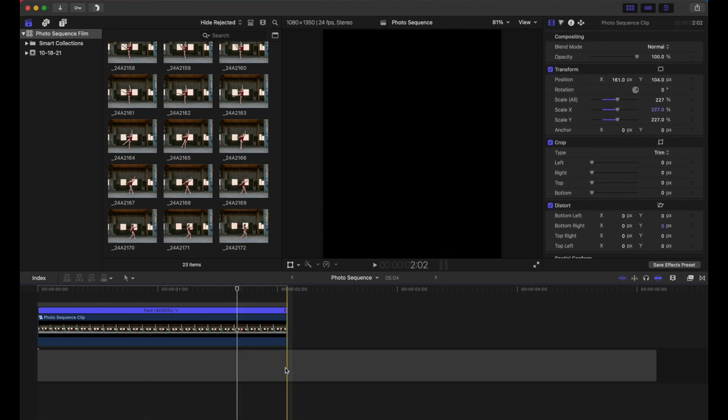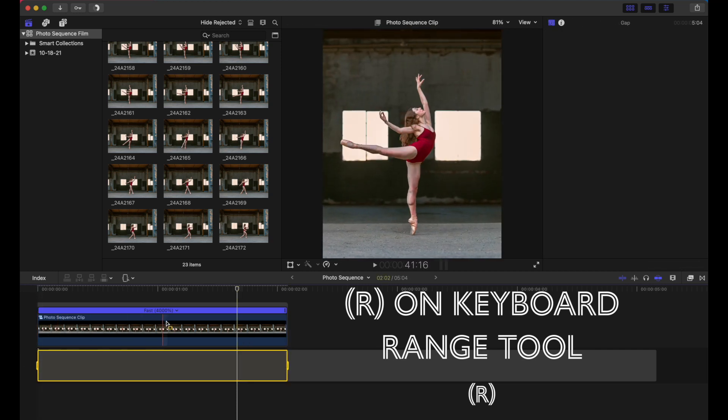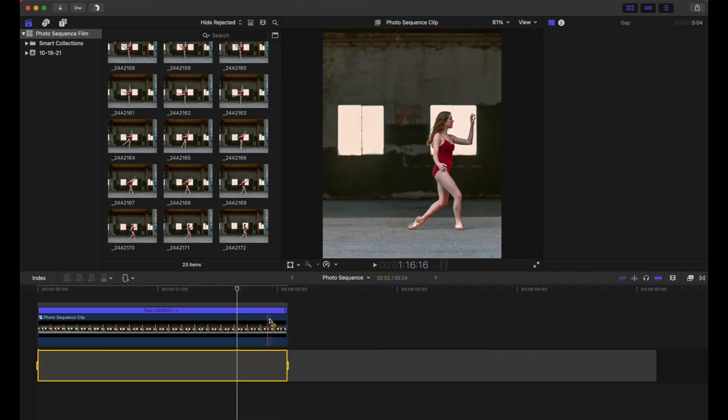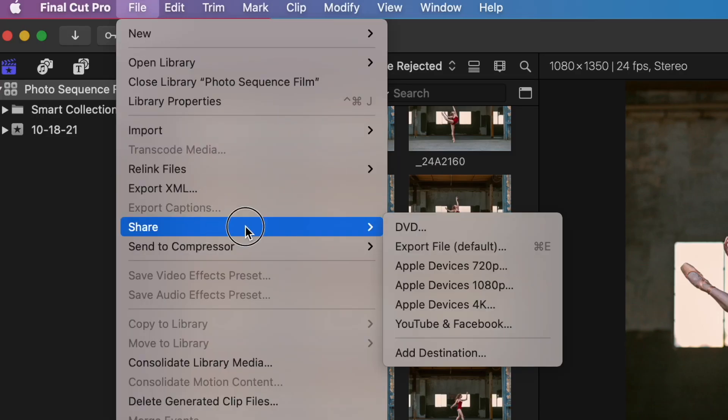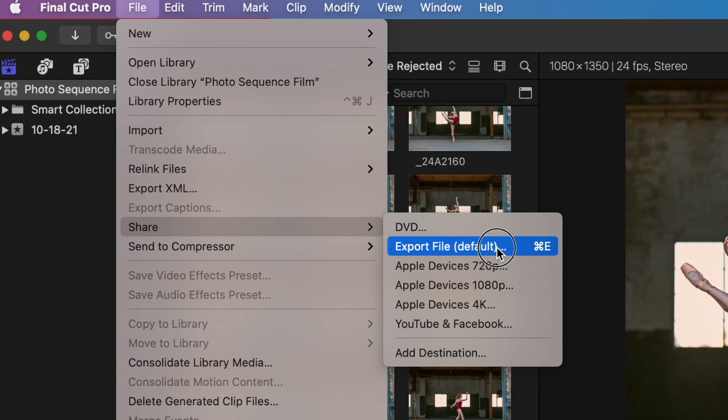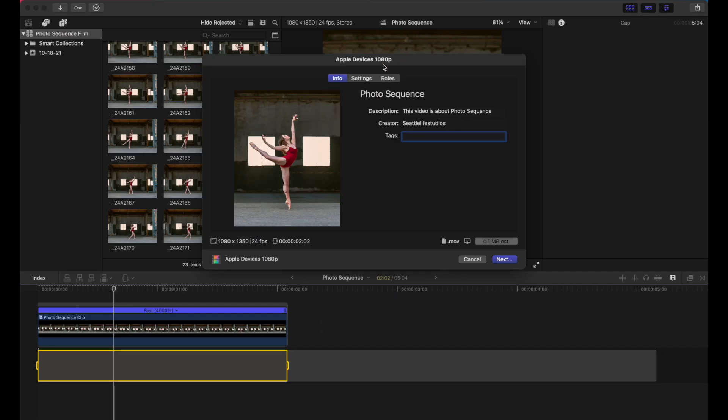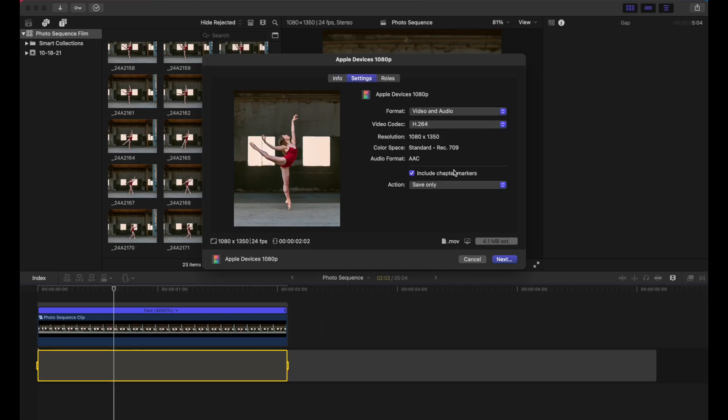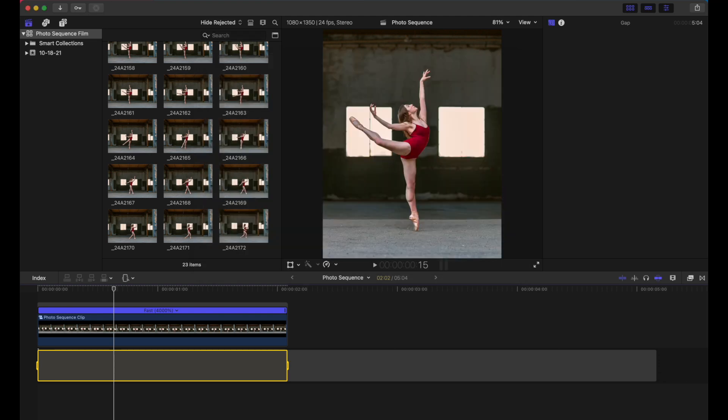So if you touch R, you can select a range on your storyline there. And I'm just going to select the range of this photo and then go to share Apple devices. And under settings, we'll just use H264 works pretty well. And just hit next. Name it what you want and save it where you want.